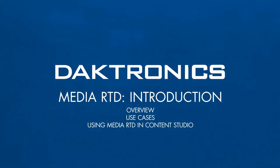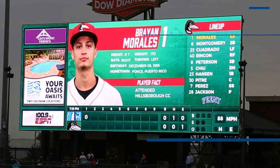Welcome to the introduction to MediaRTD. This video provides an overview and use cases of MediaRTD and demonstrates the process for using it in a Content Studio presentation.